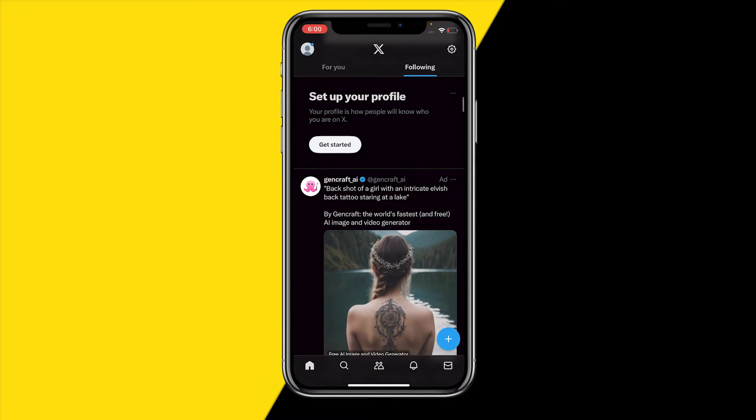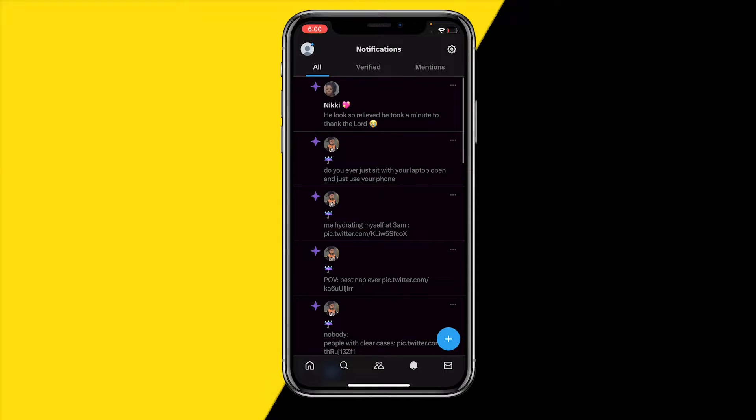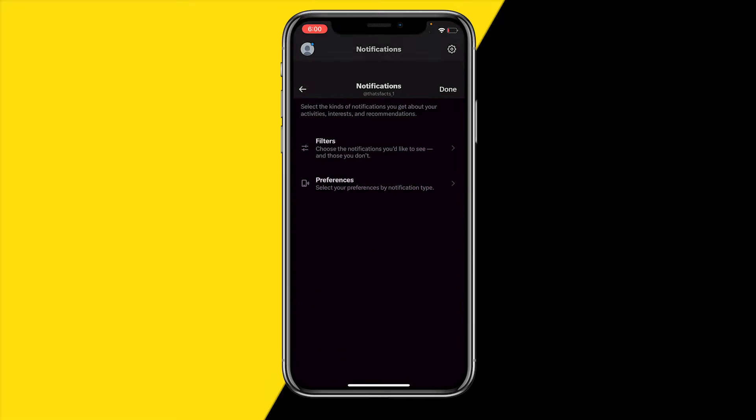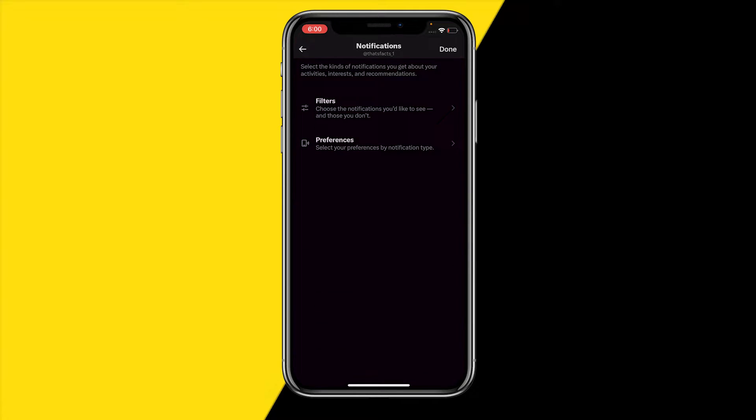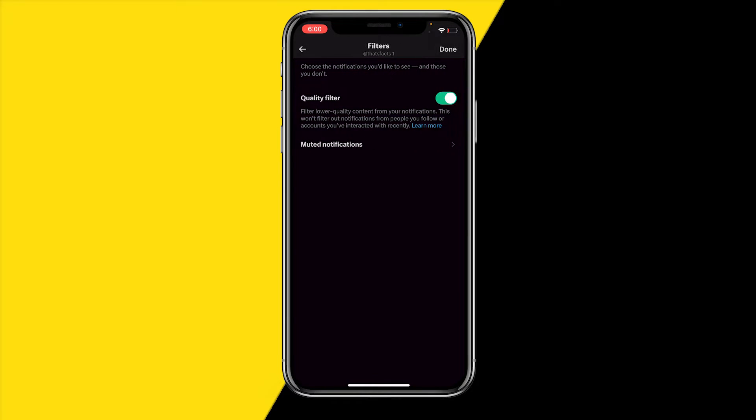Once you've done that, simply head over to your notifications icon here at the bottom of your screen. Once you've done that, you can go to the top right corner at that settings icon. You will find notification settings, and the first thing we want to do is click on filters.